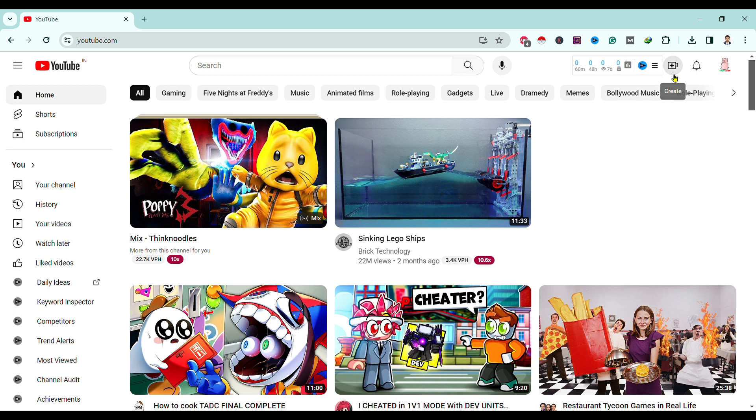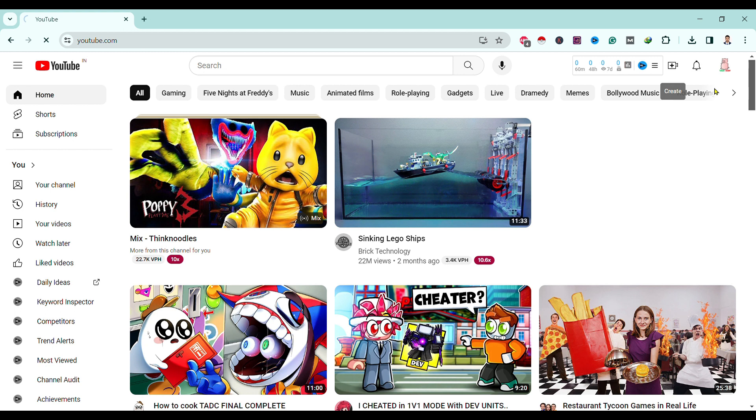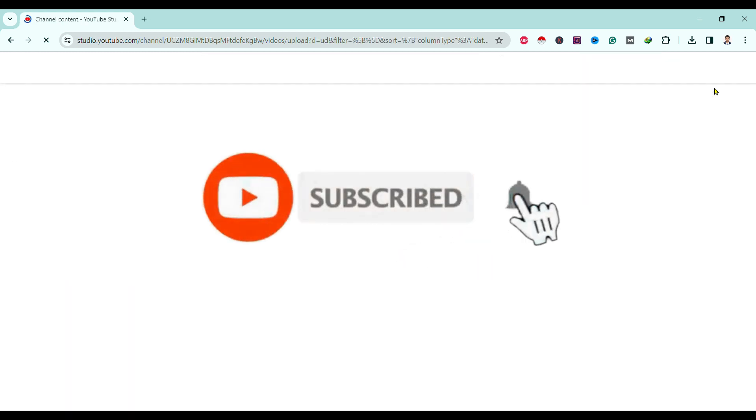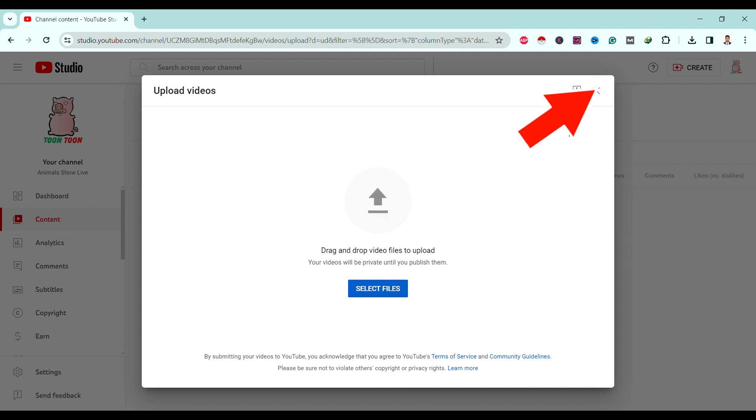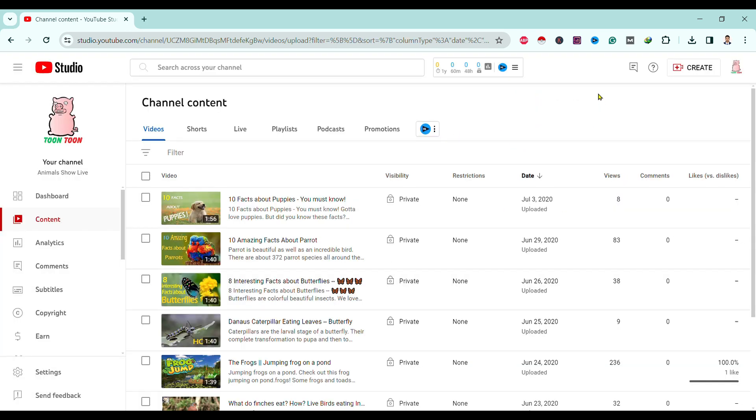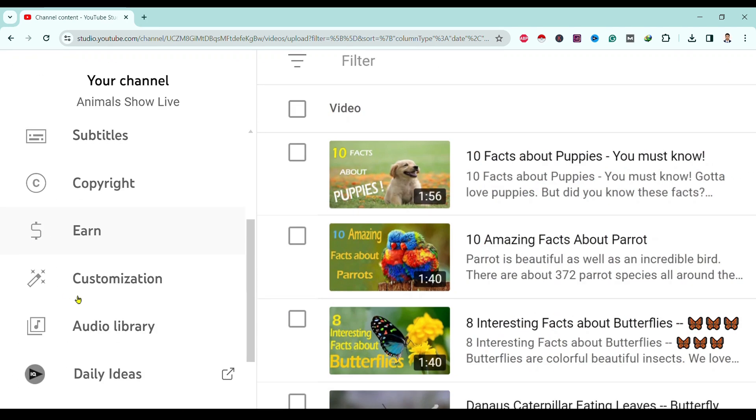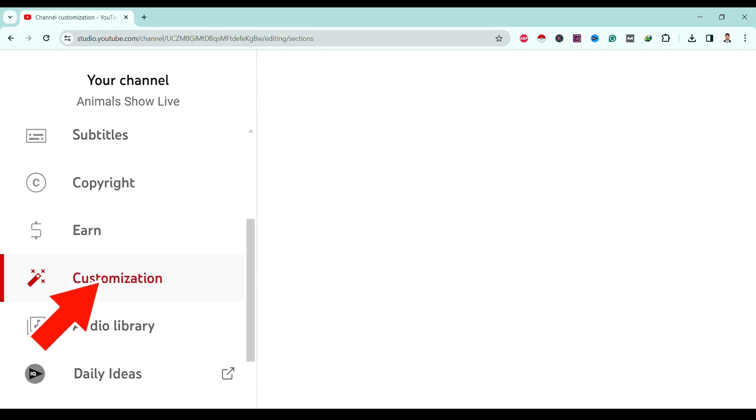Log in with your Google account, then go to Create and Upload Video. A new dashboard will open. Close it by clicking this cross. Now after that, go to Customization.